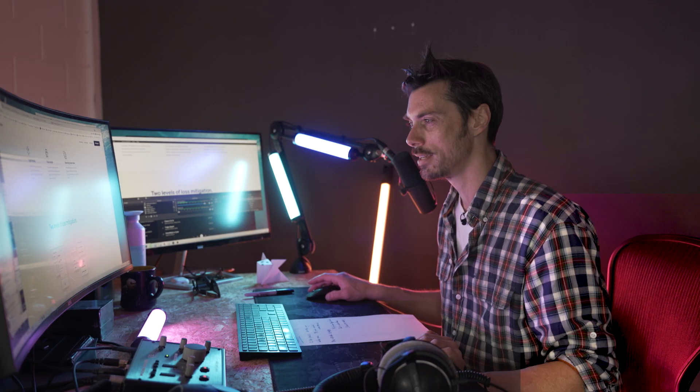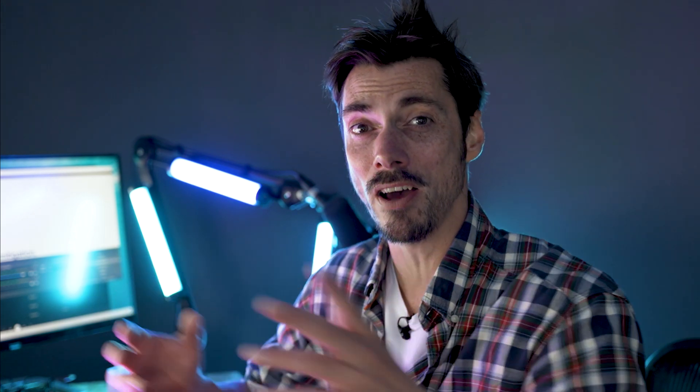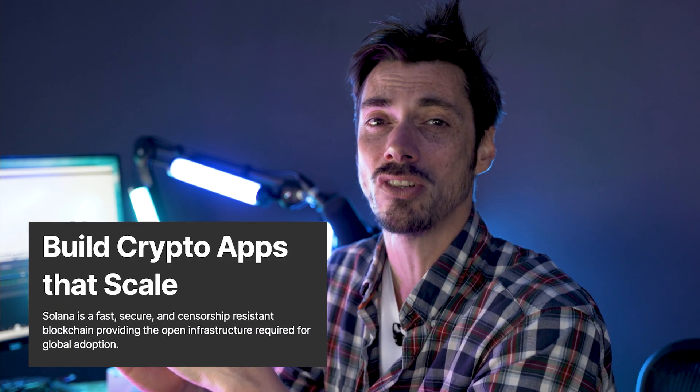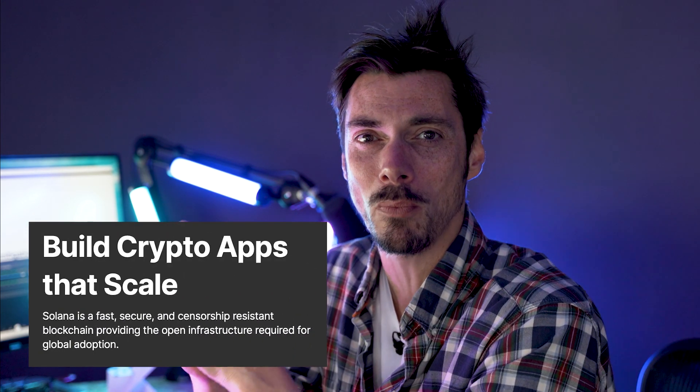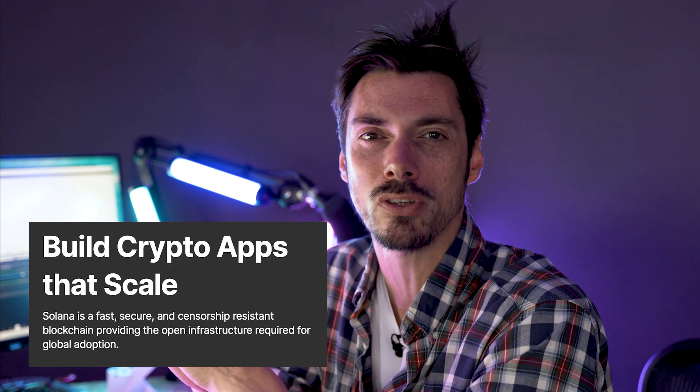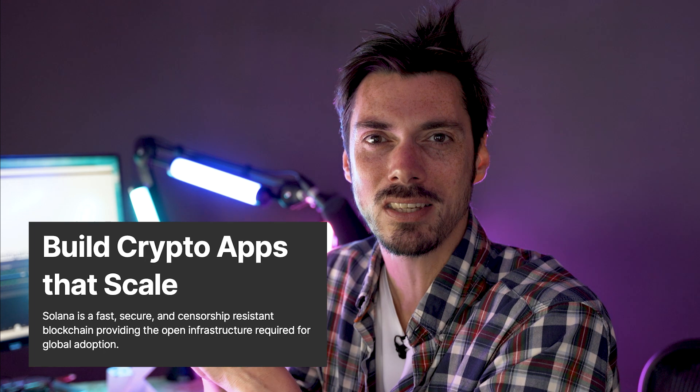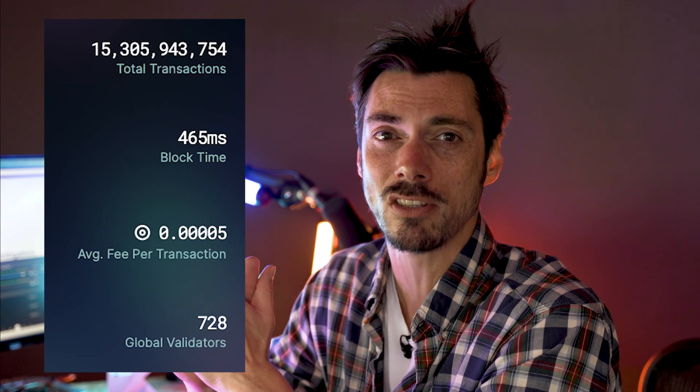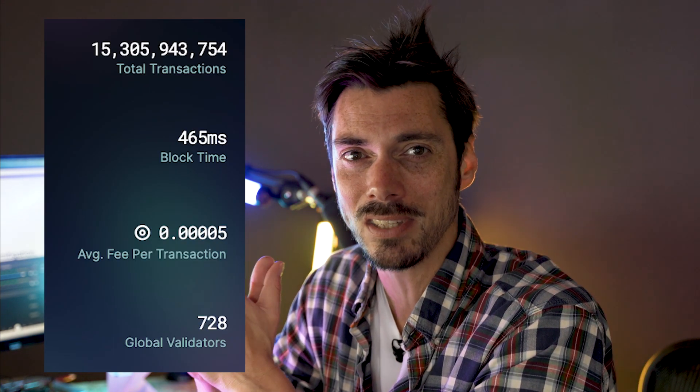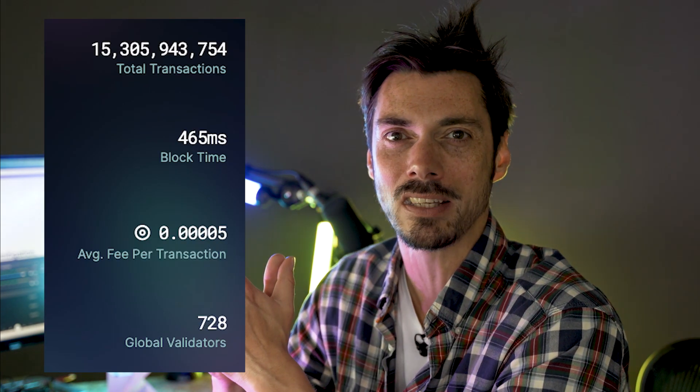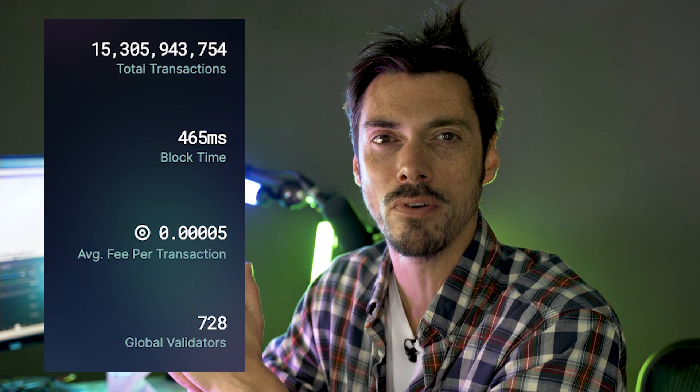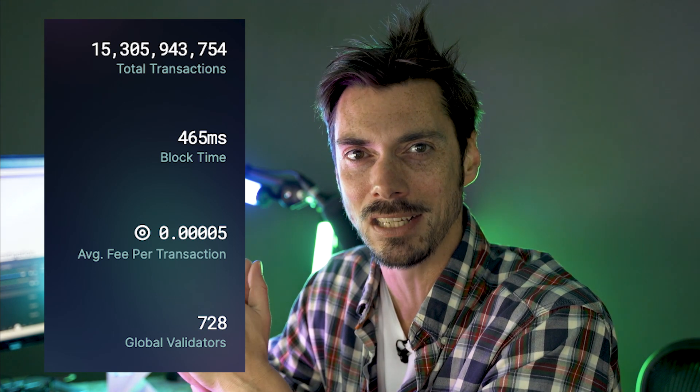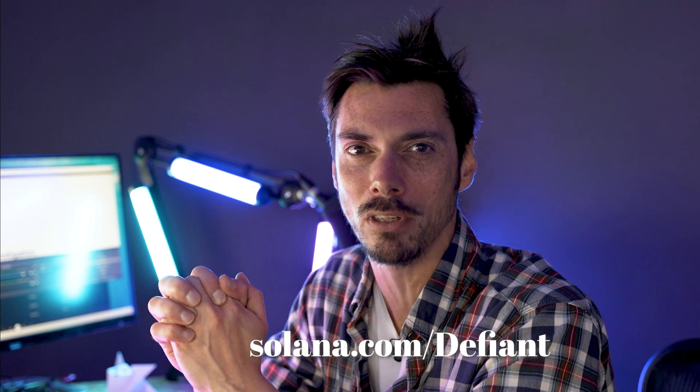But first, a message from our sponsor. We all know the feeling of paying high fees and waiting for transactions to confirm when interacting with DeFi. Well, no more. Solana has built a fast censorship resistant blockchain where you can build and use crypto apps that scale today. The network supports thousands of transactions per second with fees less than a cent and over 500 validators. To learn more, head on over to solana.com/define to get started building and join its rapidly expanding community.